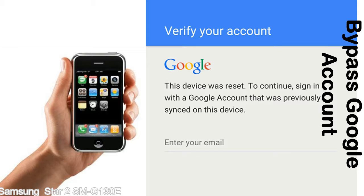This FRP lock is developed by Google, and we provide our FRP unlock solution for free. Today we are providing the methods to unlock FRP lock phones. You can use this solution for almost all FRP lock devices.